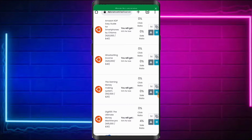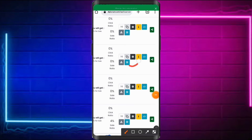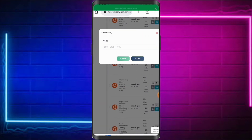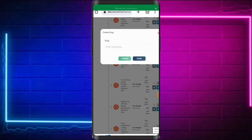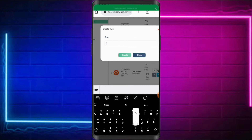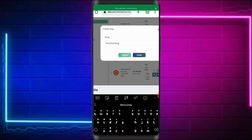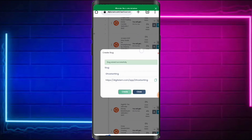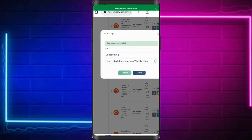Let's say you want to promote the Ghostwriting Income course. Come over to the settings icon and click on it. It will load up a slug field for you — your slug is an additional name or word you add to your custom URL. I'll type 'ghostwriting' and create the slug. My slug is now created successfully, and this is my own customized URL for the ghostwriting course.